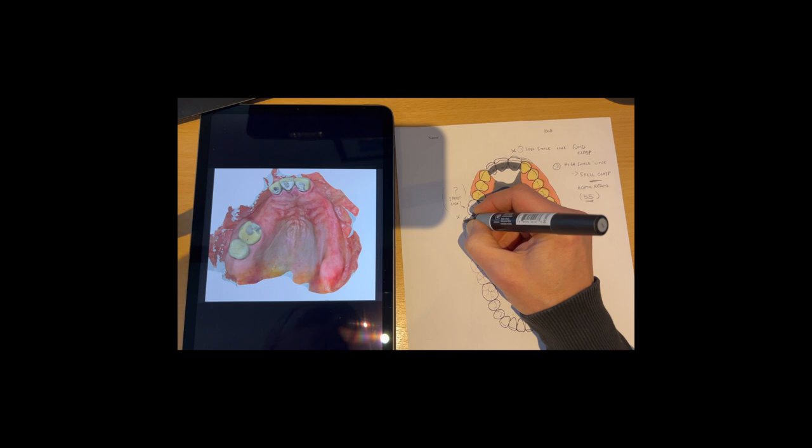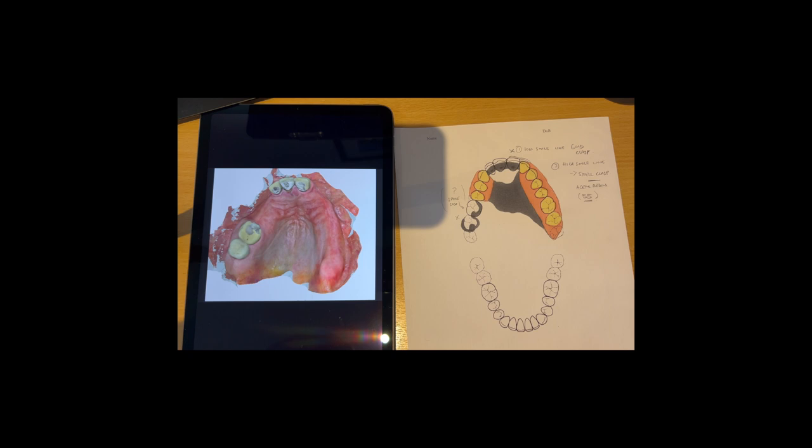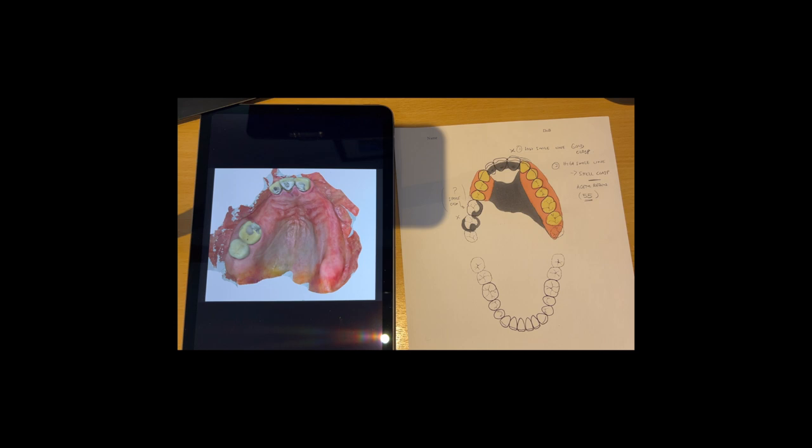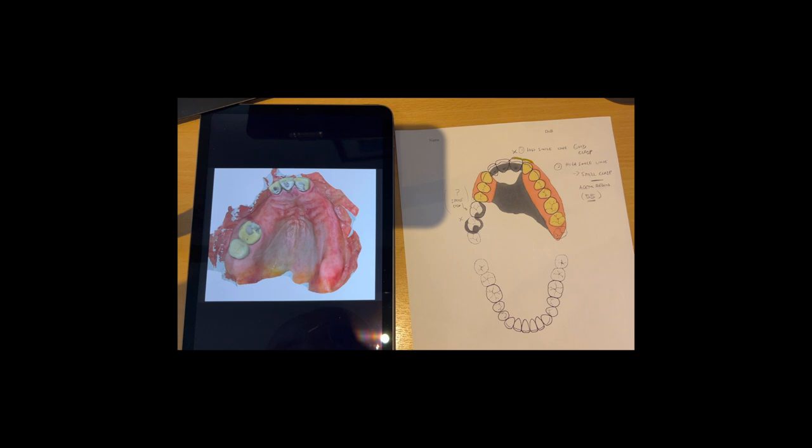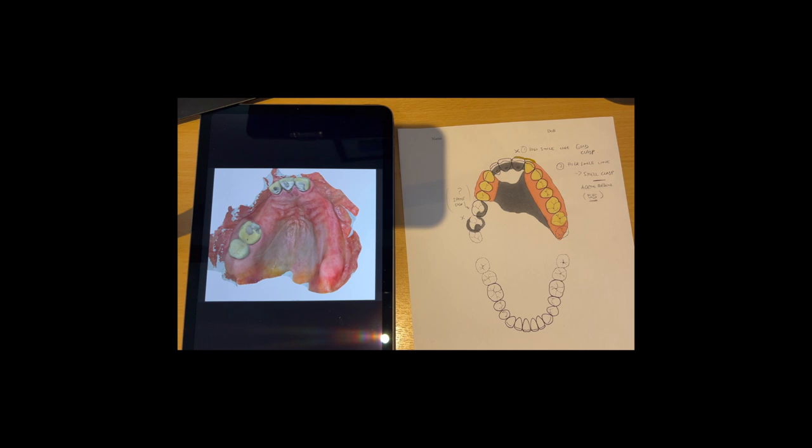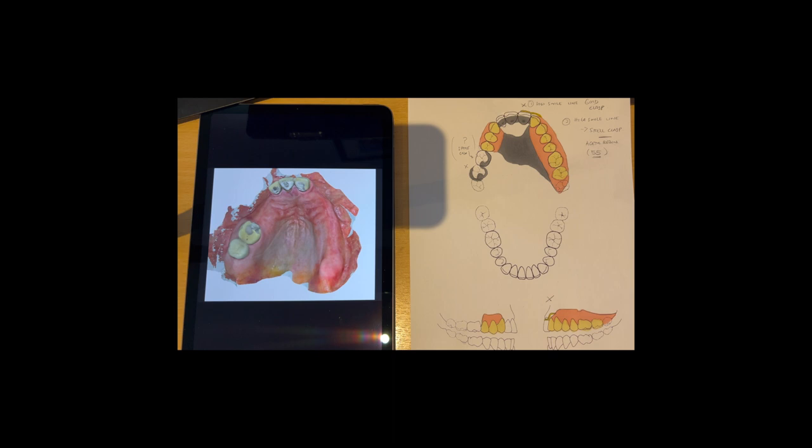So let's have a look at our clasp design. Here, low smile line, you could bring a clasp across here like this. That would be a gold clasp. I'm going to color that in. I've got a nice little gold pen here, a Pentel gold pen, to do that. It comes across there like that. The Xs on my drawings just mean we've got retention on those areas.